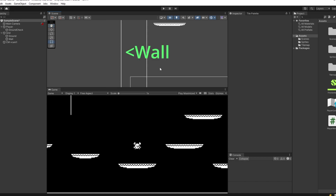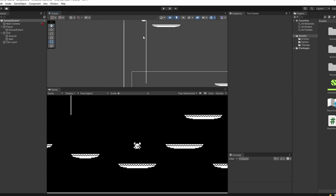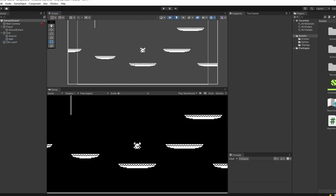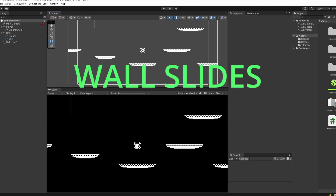I've added in this wall to test our player's wall jumping on our wall grid, and this platform to try and reach. We'll start with wall slides.